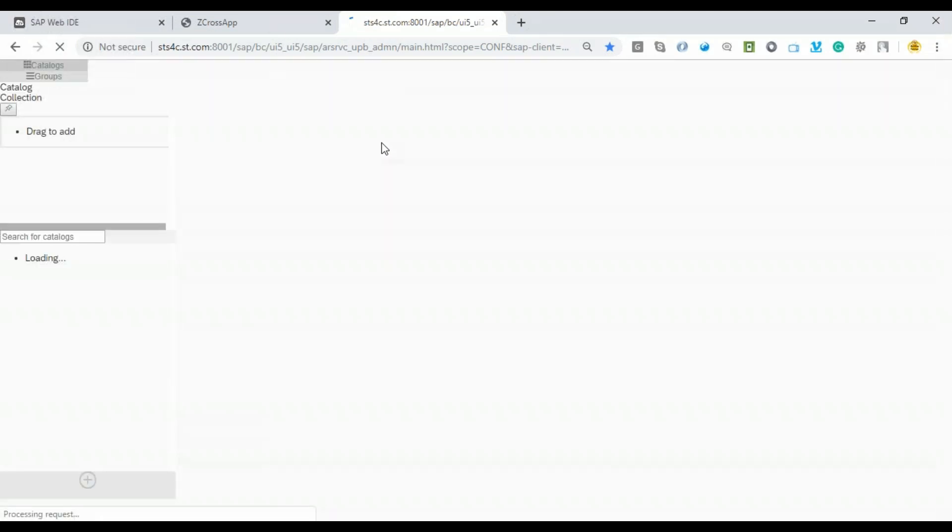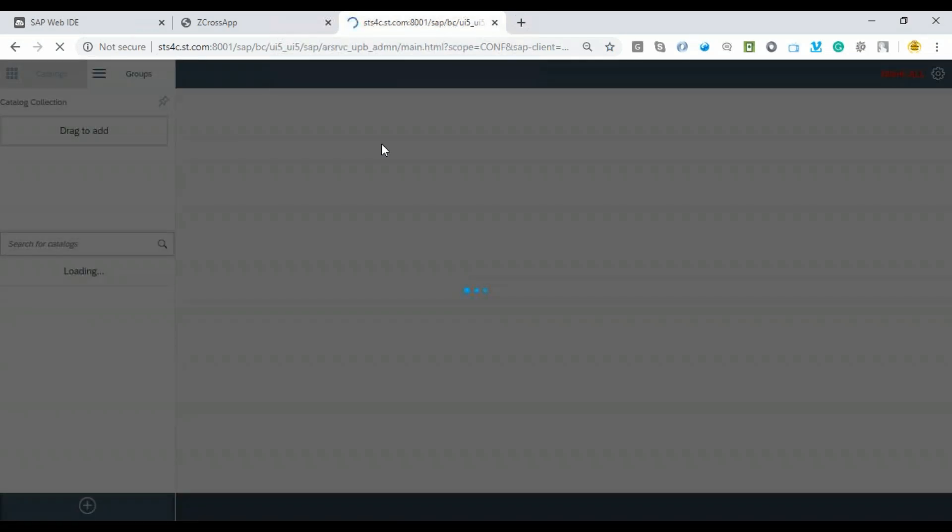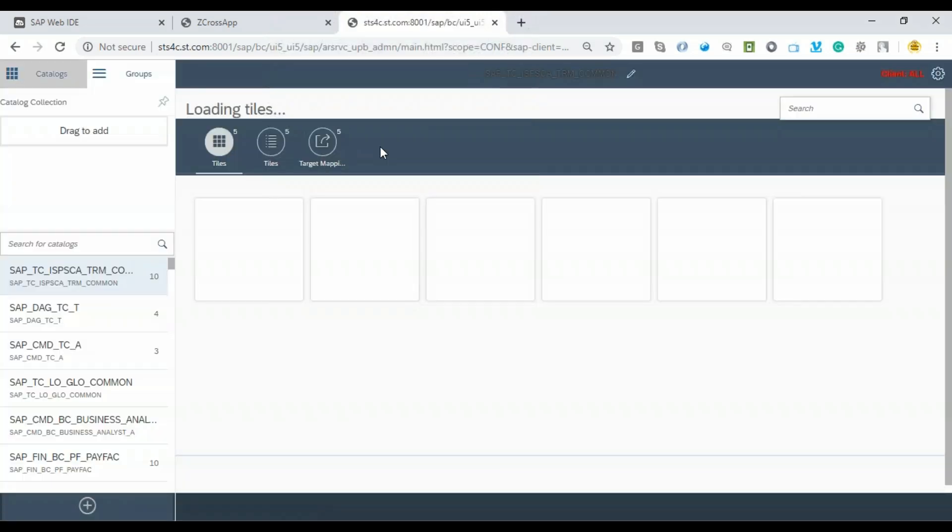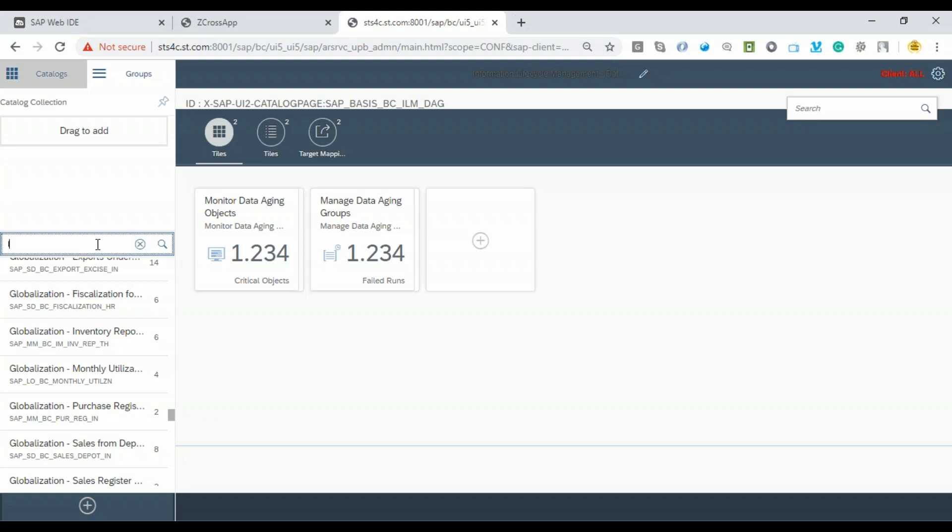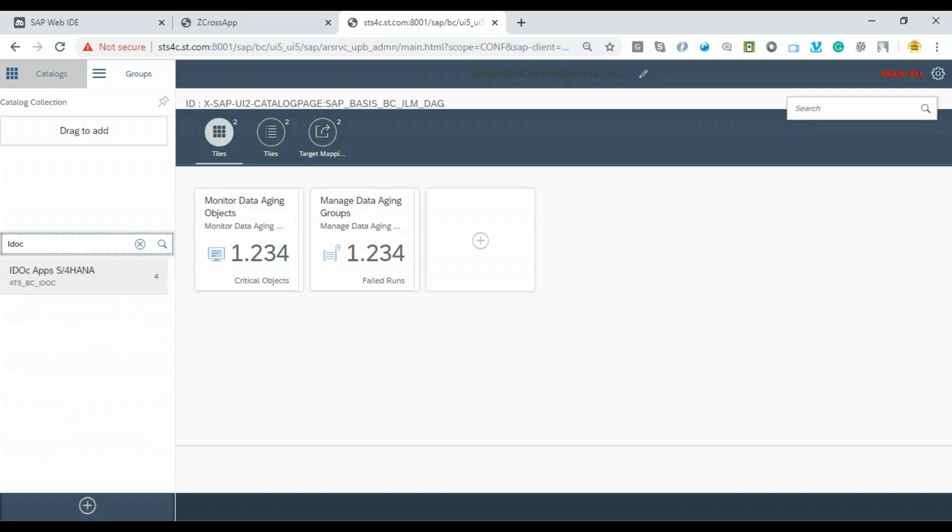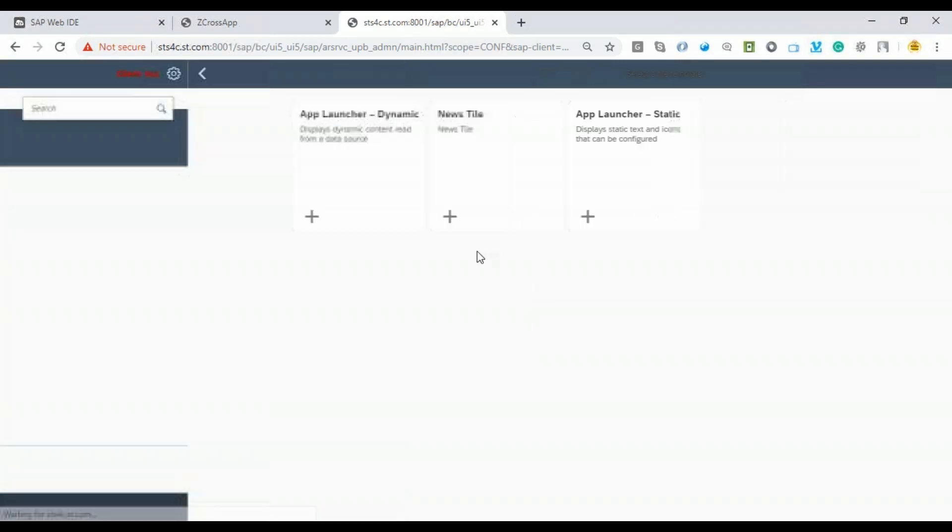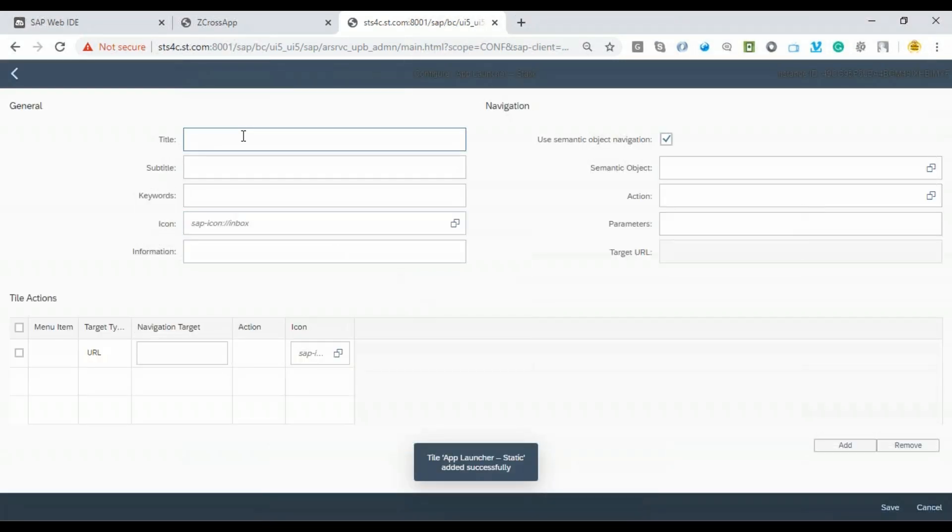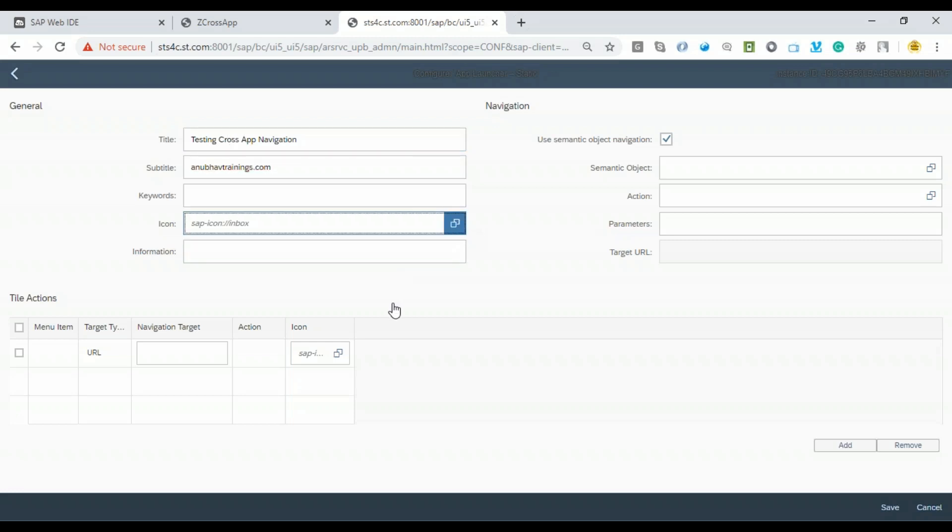We'll quickly create our tile out there. I already have a catalog under which I would like to add my tile. Are you new to Fiori Launchpad and Launchpad Designer? Please feel free to subscribe to my Advanced Fiori Training with Fiori Launchpad and Security Concepts to get complete expert training. I'll search for a catalog which I've already created. It's named with the iDoc. Let me add a static tile and give a title to this app as: Testing Cross-App Navigation on Anubhav Trainings.